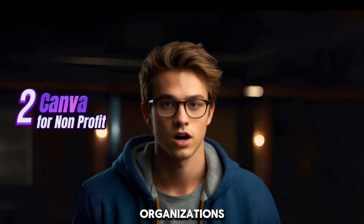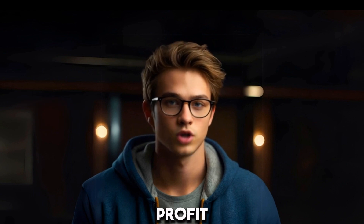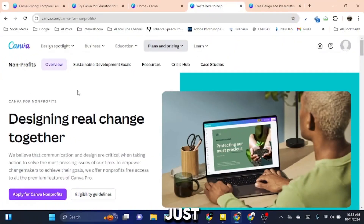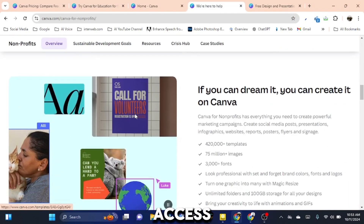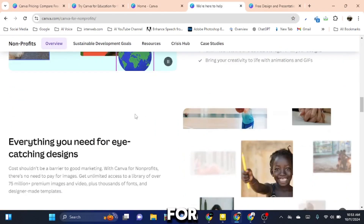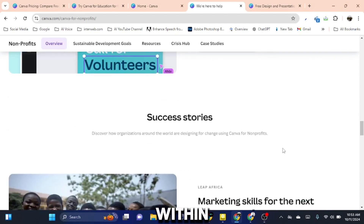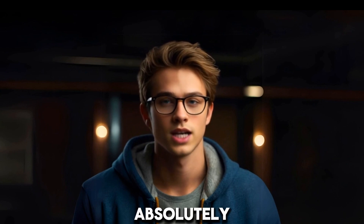Step 2: Non-profit Organizations. If you're working with or running a non-profit, Canva also provides Pro features for free. Just head over to their Non-profits section, fill out the application form, and you'll get access to Canva Pro for your entire team. After applying, Canva will review your submission, and within a few days, you'll have your Pro account activated — absolutely free.